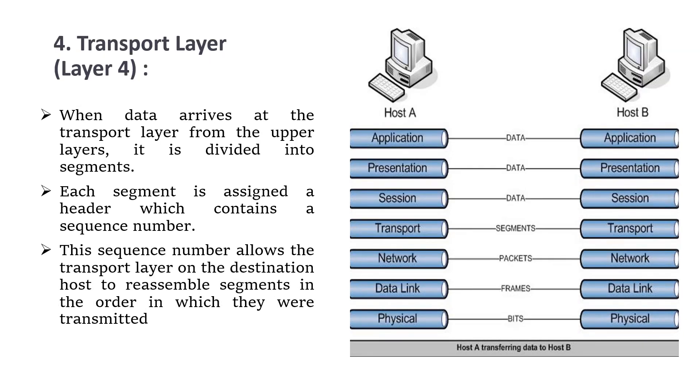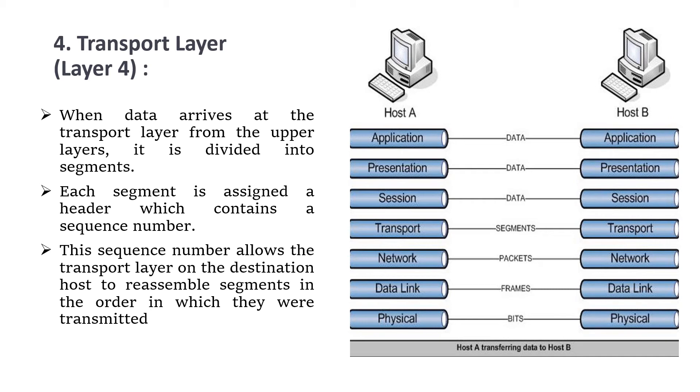We move to the fourth layer, the transport layer. When data arrives at the transport layer from the upper layers, it is divided into segments. Each segment is assigned a header which contains a sequence number. This sequence number allows the transport layer on the destination or receiving host to reassemble the segments in the order in which they were transmitted. This is the functionality at the receiver's and sender's side.